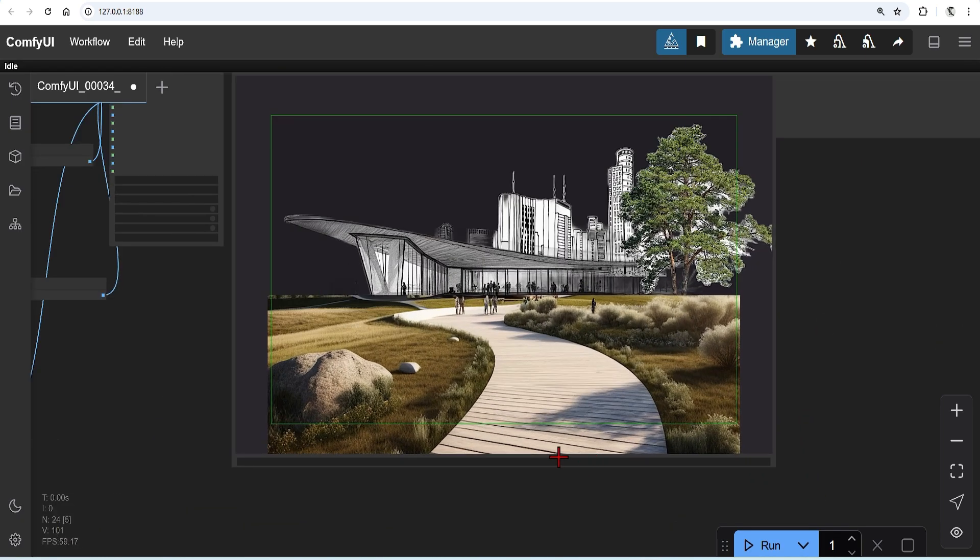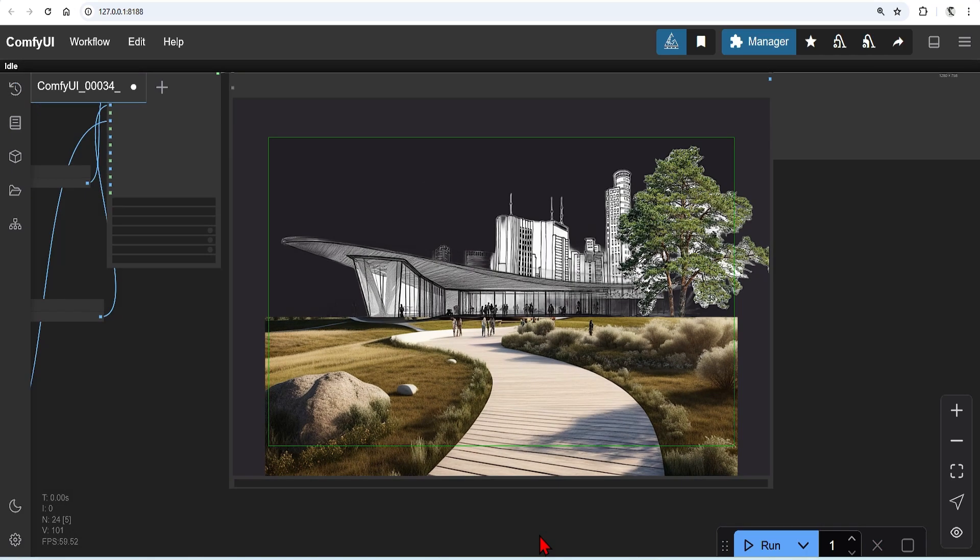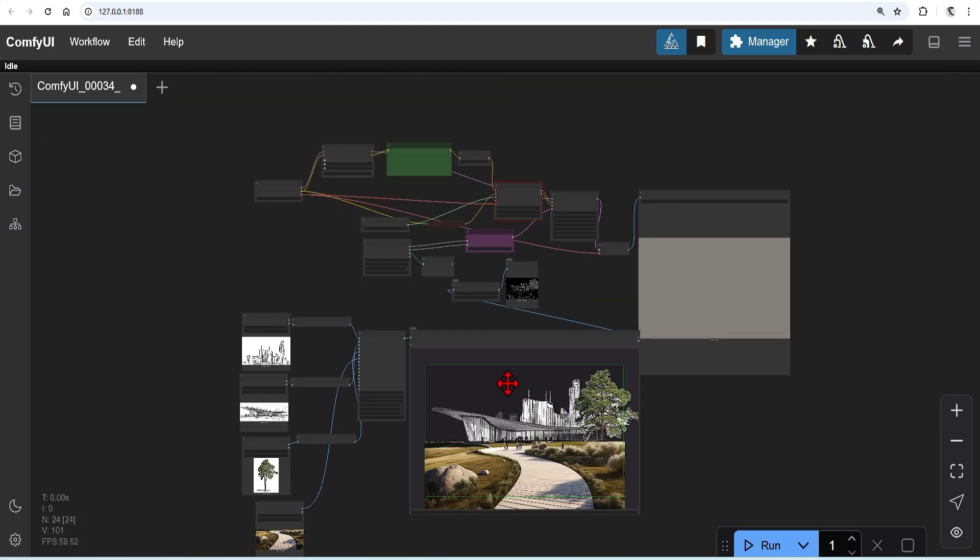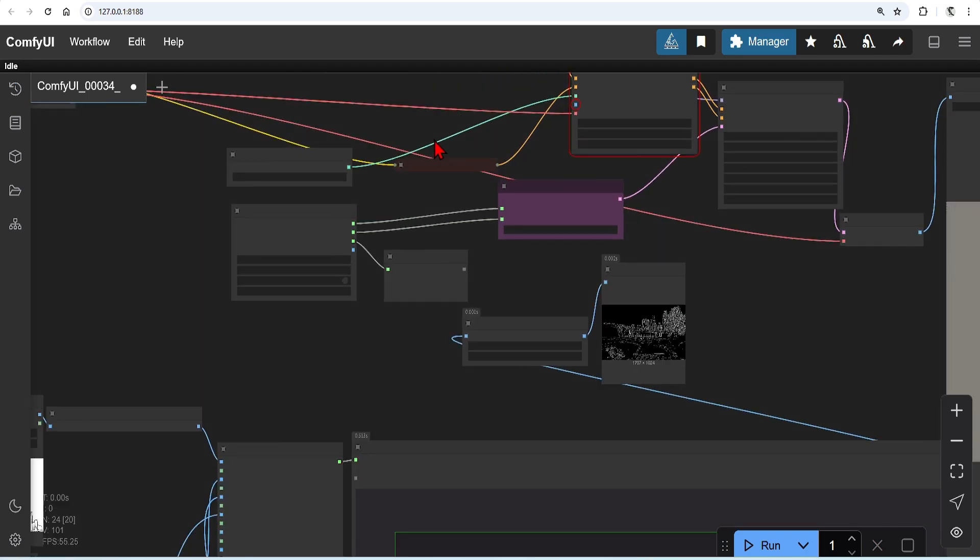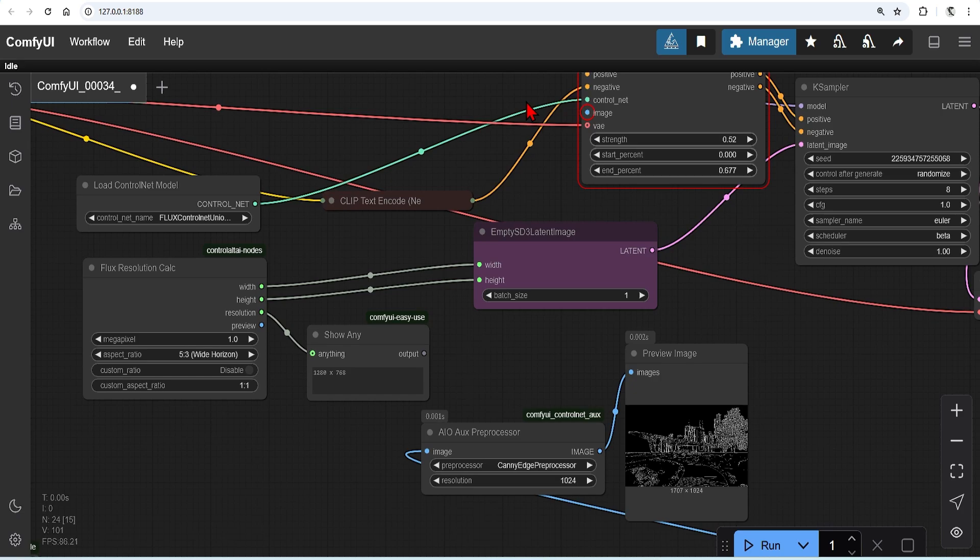When you are happy with the composition, you have to press this small continue button at the bottom, or you can hit the run button again, and it will be then sent to the control net and the K sampler to render. However, I haven't connected my control net, and that's why it's giving me an error.